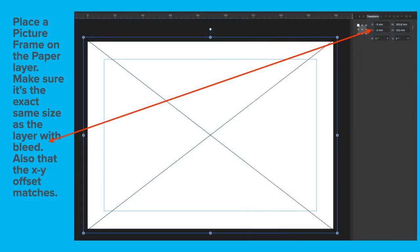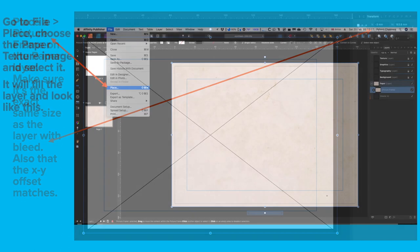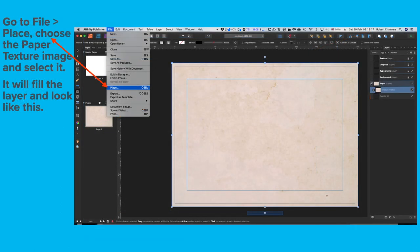Place a Picture Frame on the Paper layer. Make sure it's the exact same size as the layer with Bleed. Also, that the XY Offset matches. That is, minus three by minus three. Those measurements tell you that it's fitting exactly on the page. Go to File, Place, and choose the Paper Texture image that you've previously downloaded and select it.